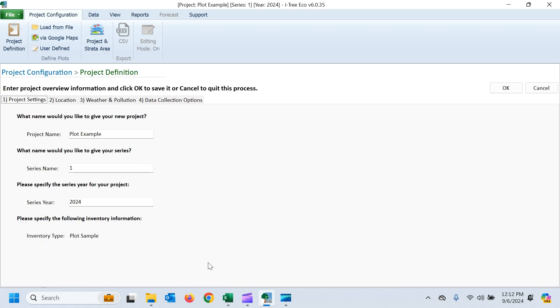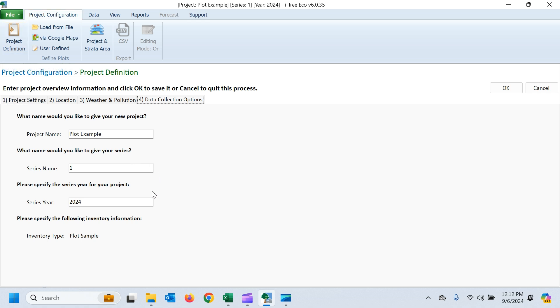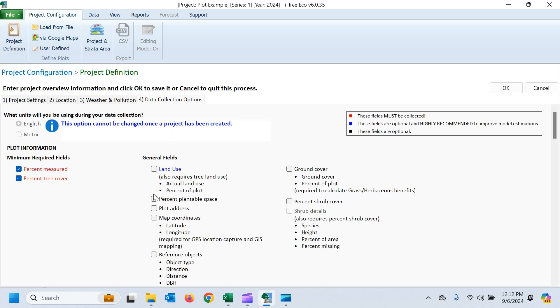So let's jump over to our eco project. I've already set this project up so it's ready to accept data. The key things here are that you want to set up your data collection options. So I'm under here in the project configuration tab, project definition, data collection.